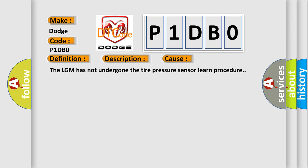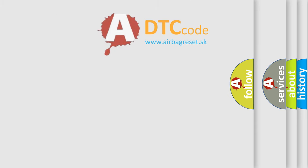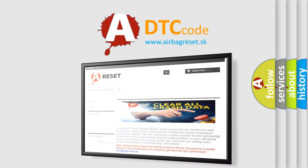The LGM has not undergone the tire pressure sensor learn procedure. The airbag reset website aims to provide information in 52 languages. Thank you for your attention and stay tuned for the next video.